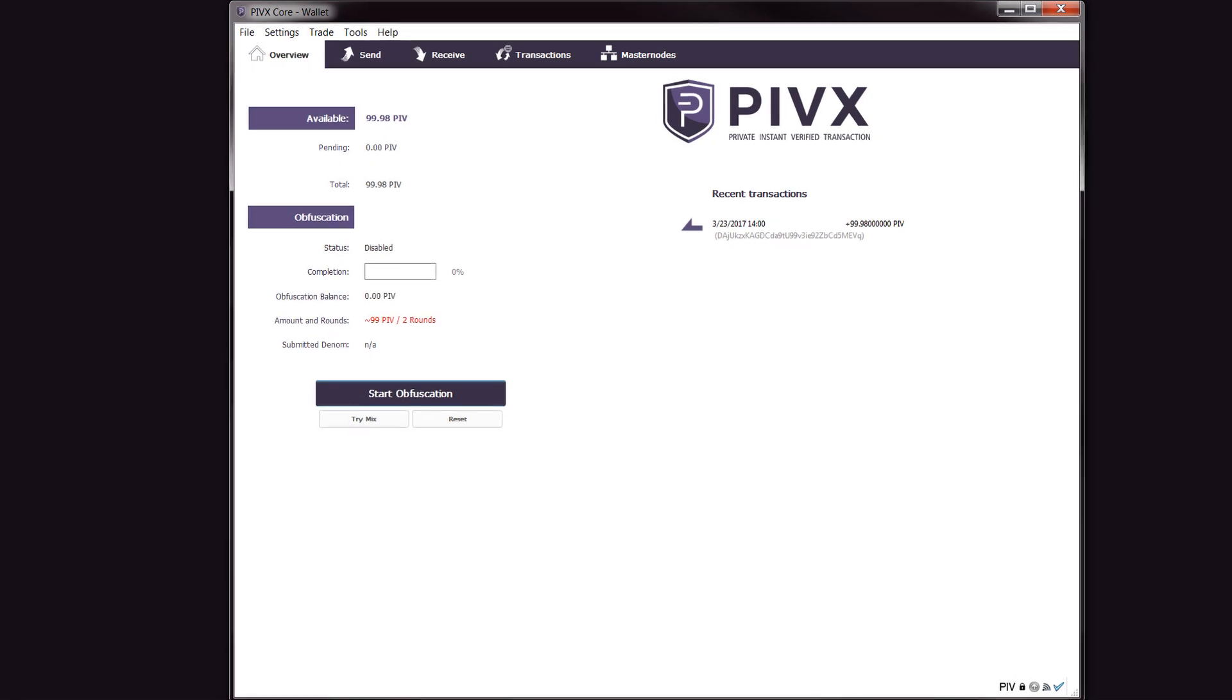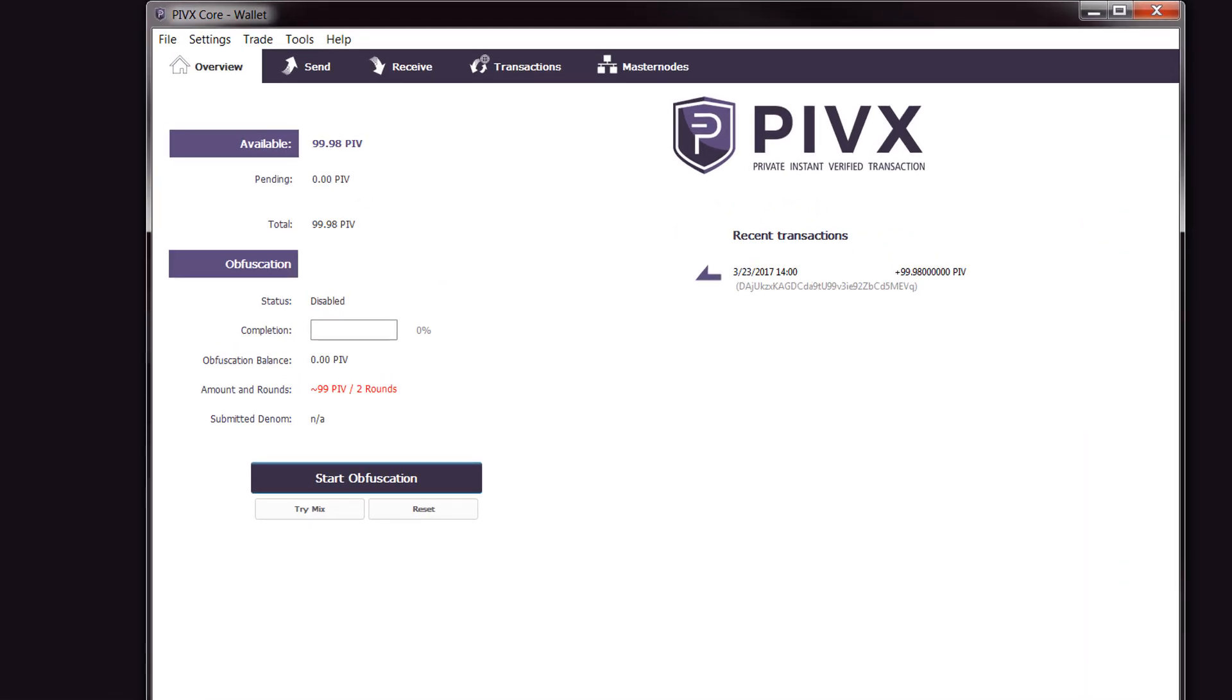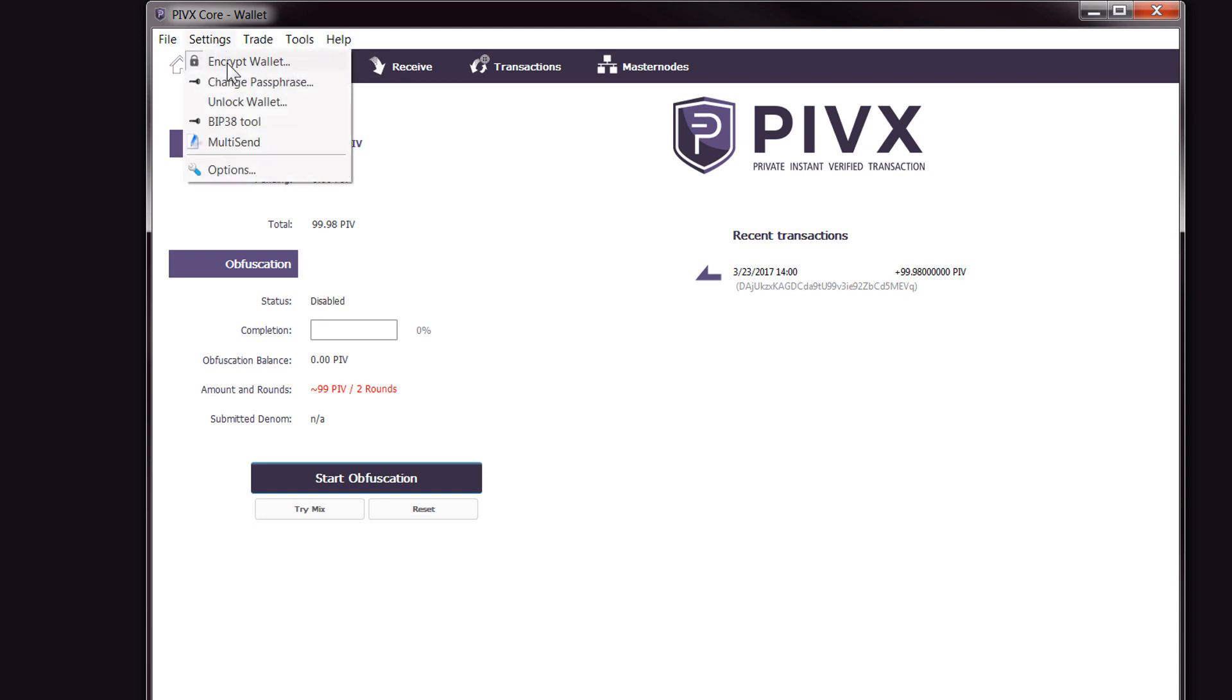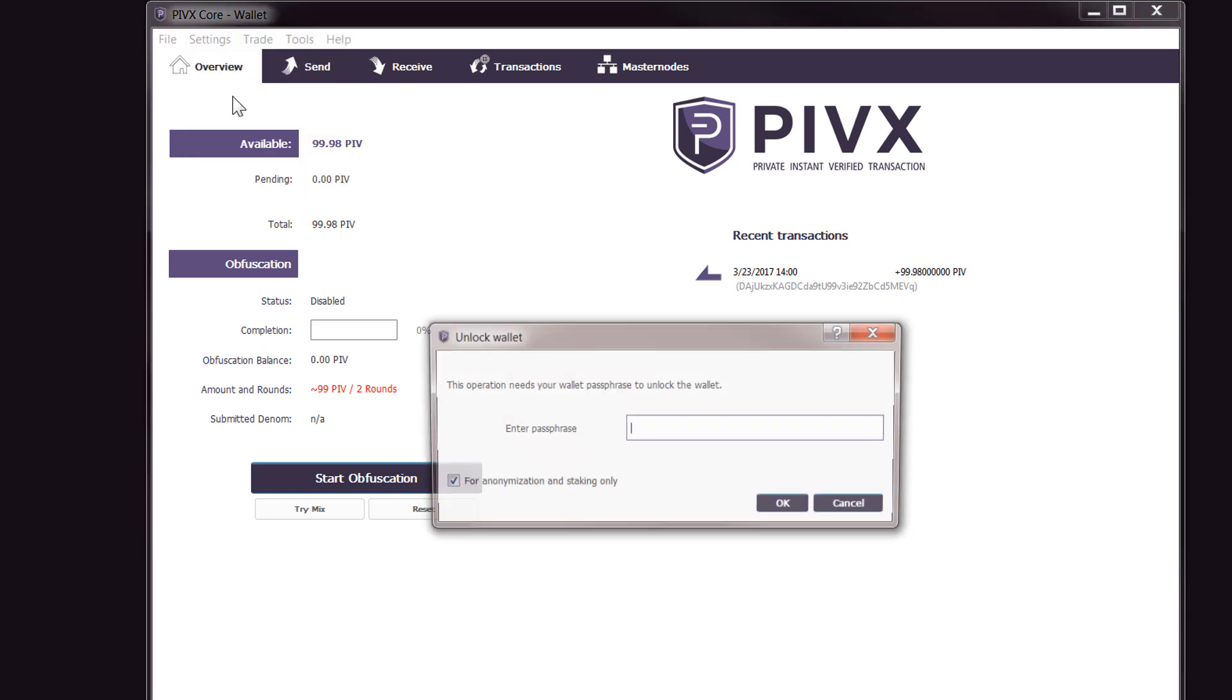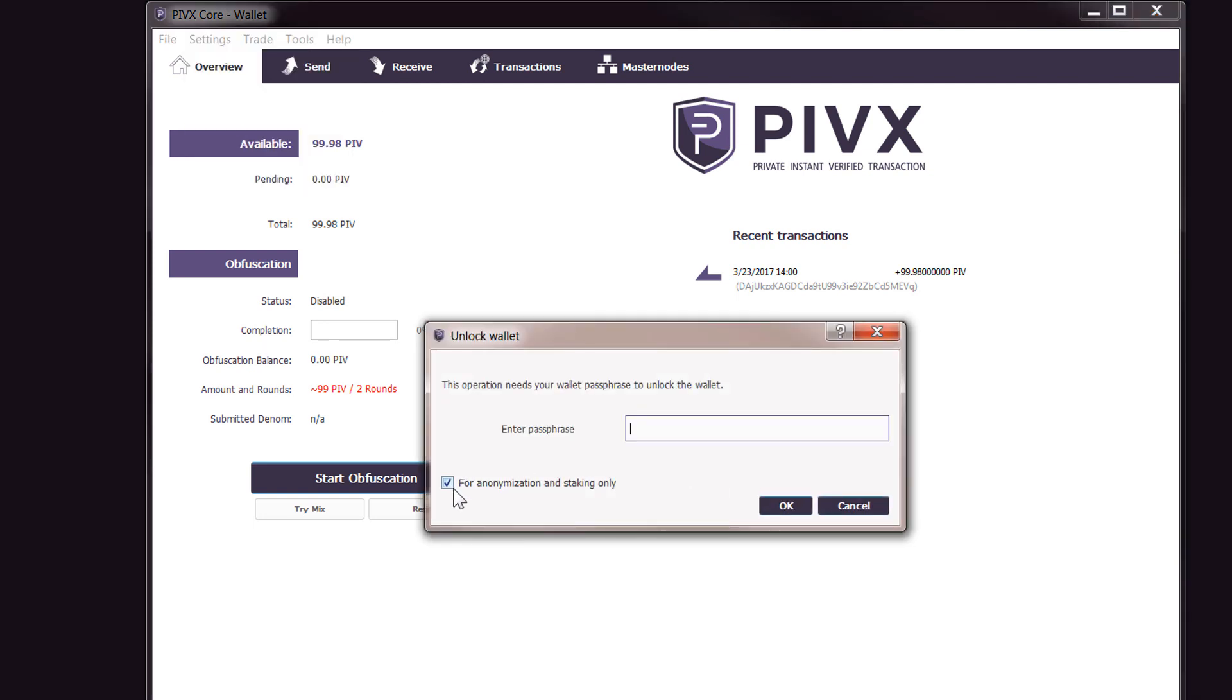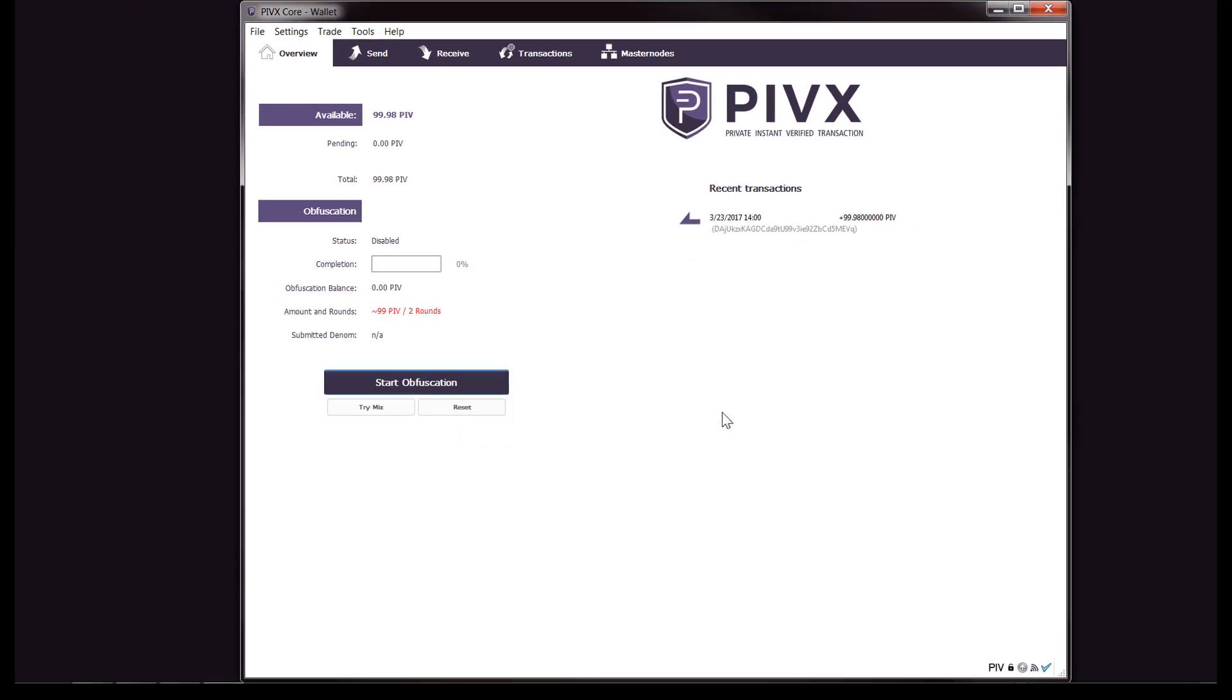Now we have our configuration file edited, we have our wallet encrypted. It's time to unlock it and see if we can get it staking. If we go up to Settings, then Unlock Wallet, you'll need to tick For Anonymization and Staking Only, and then enter the passphrase that you used when you encrypted your wallet. Just click OK.